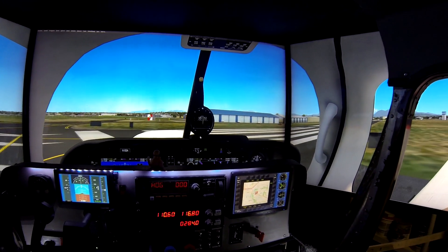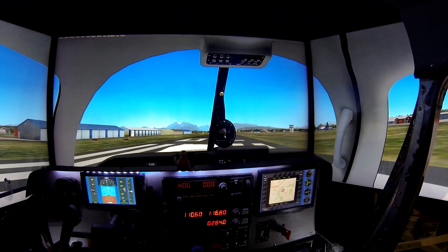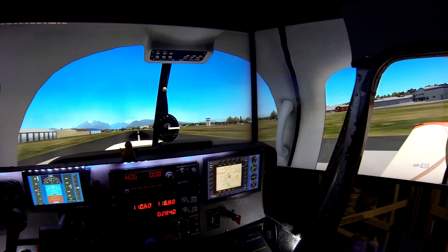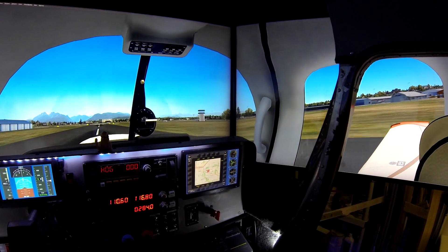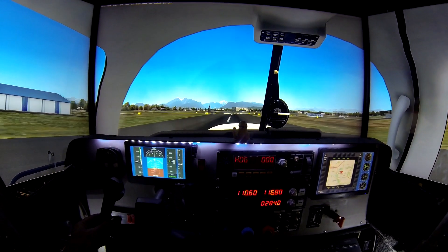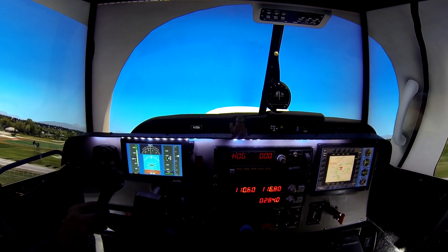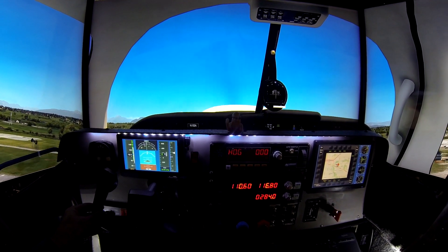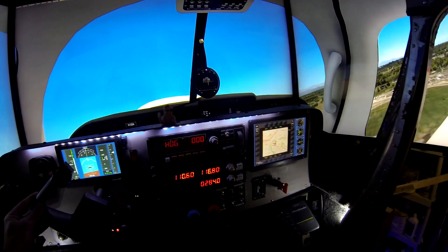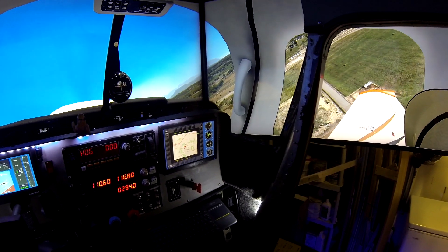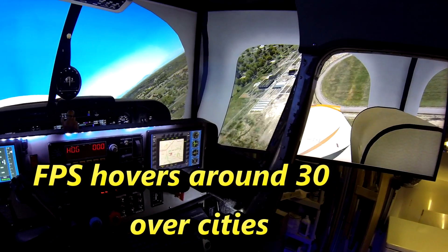This is why we need multi-view, multi-screen. You can see an idea of your speed. When you look out your right wing, you can actually look out your right wing and see your tail section.